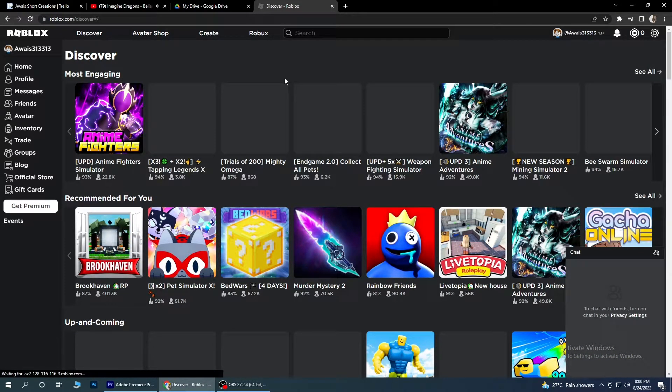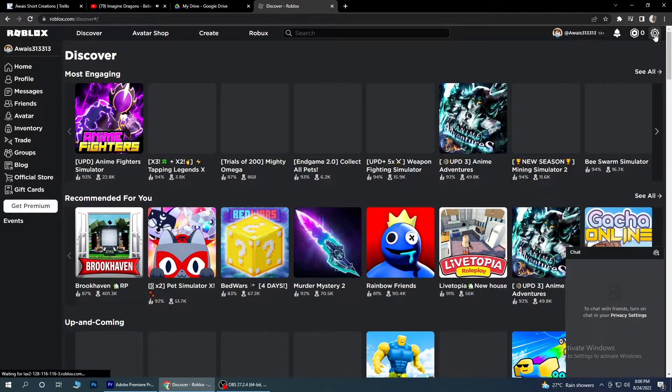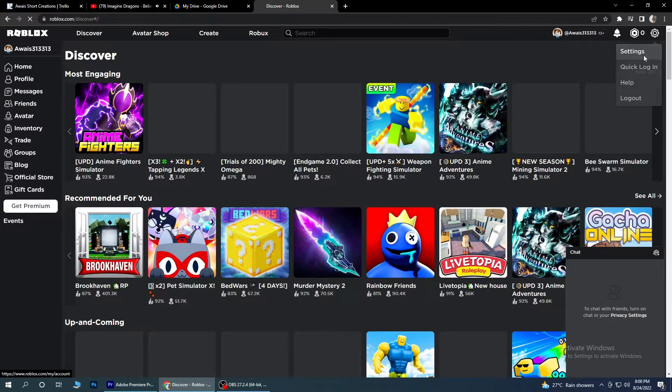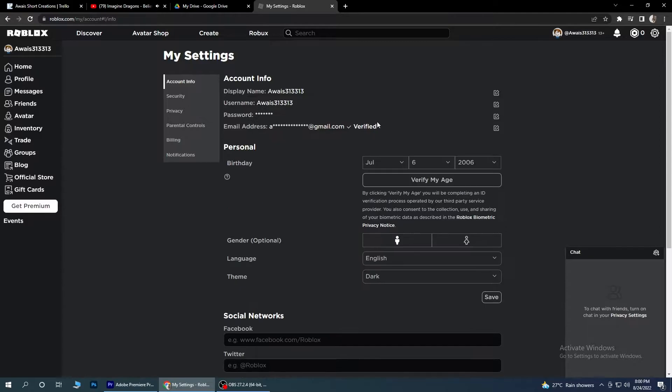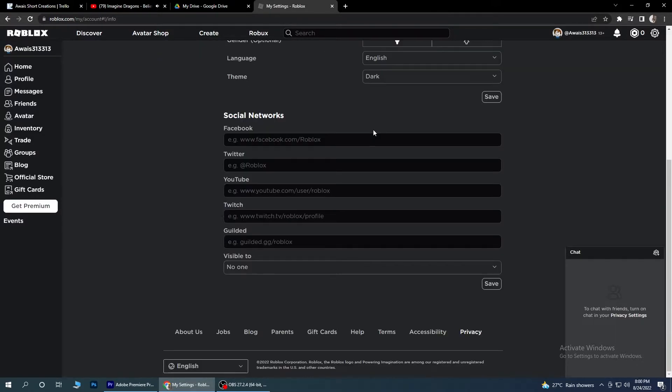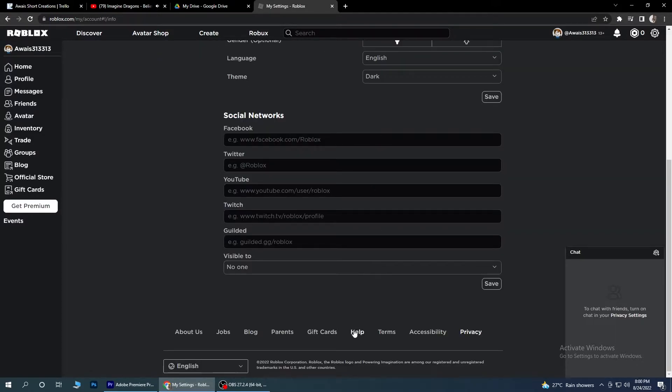Once you have done this, you have to simply click on the settings button on the top right. And once it loads up, you have to scroll down to the help section and click on it.